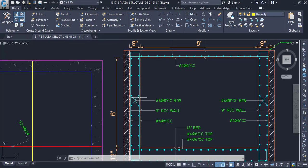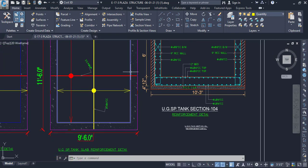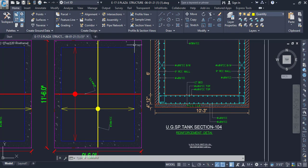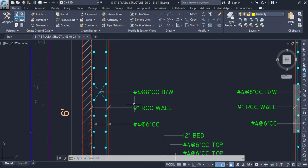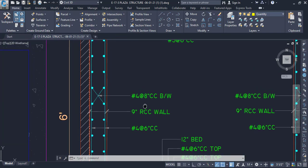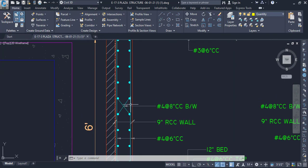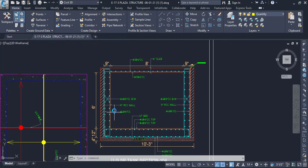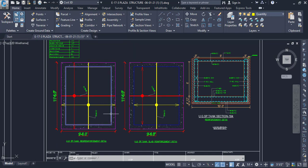You can see we have the longitudinal bars and the horizontal bars as well. The longitudinal bars are number four at six inch center to center, and the horizontal bars are number four at eight inch center to center. These horizontal bars are at both ends of the wall.